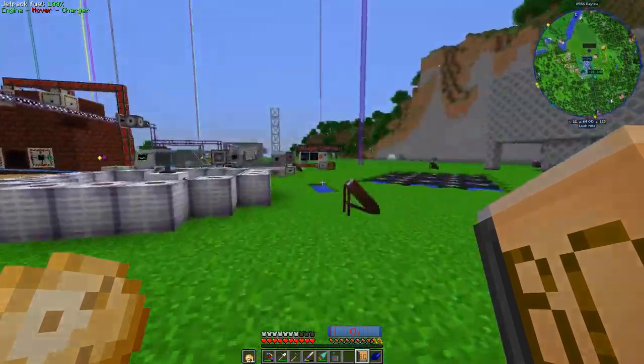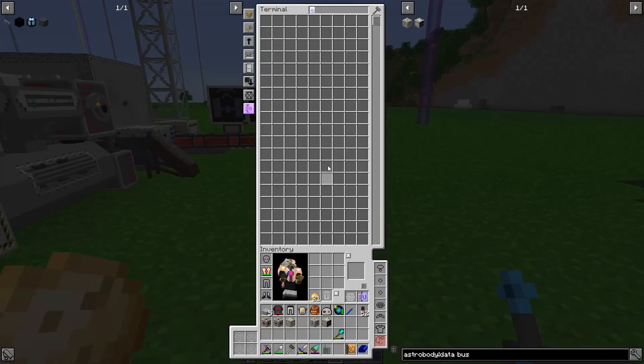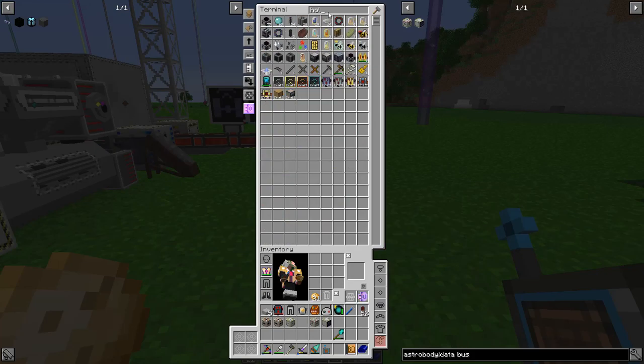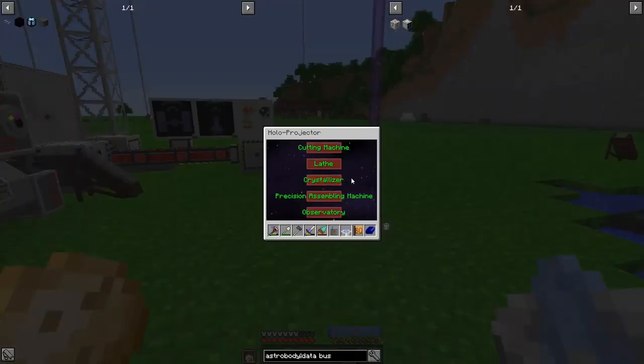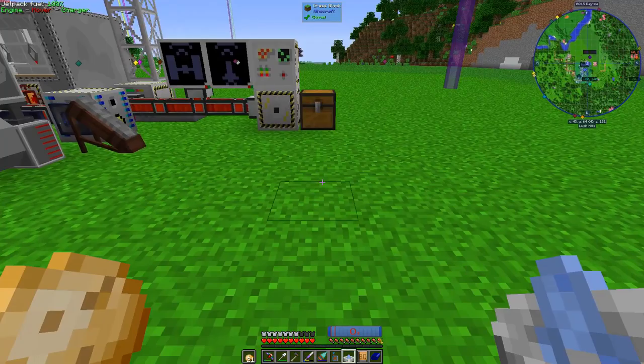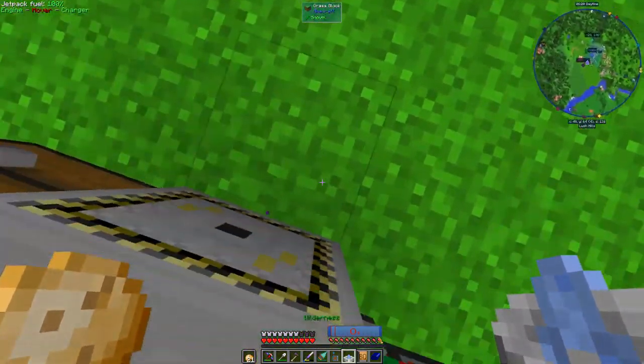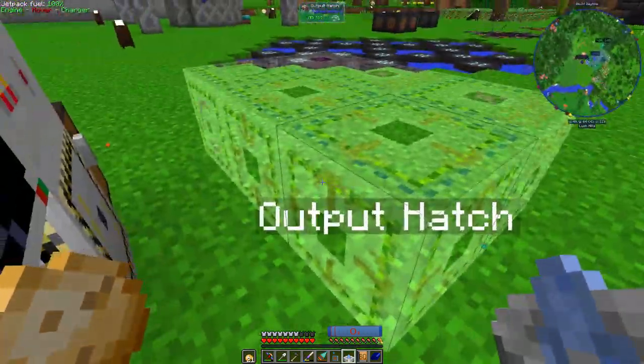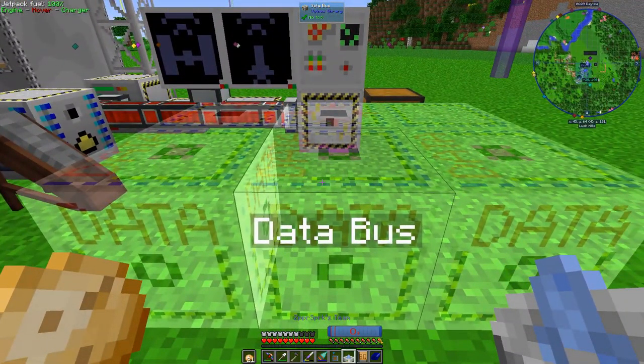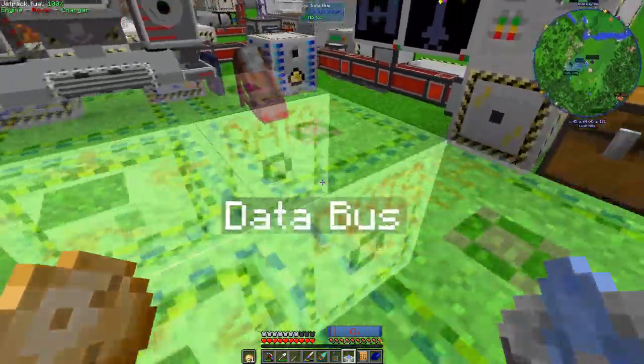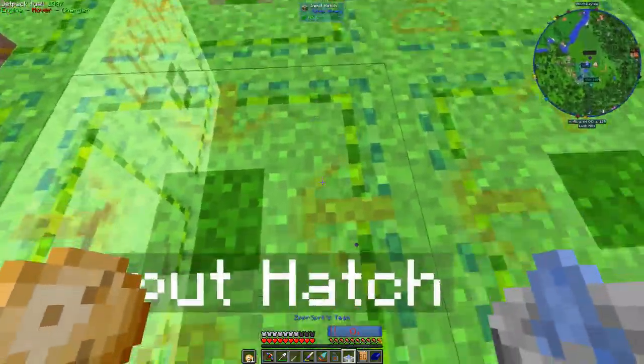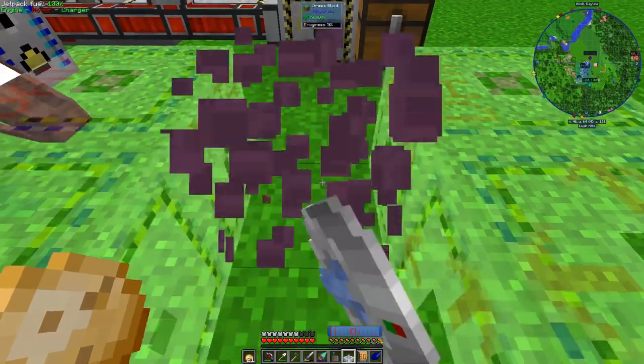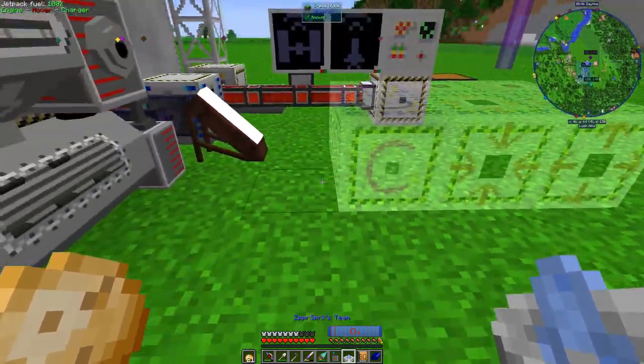So let's put that over here. More than likely we are going to need a set, the hollow projector. Yeah, there we go. Sure, let's put it over here.